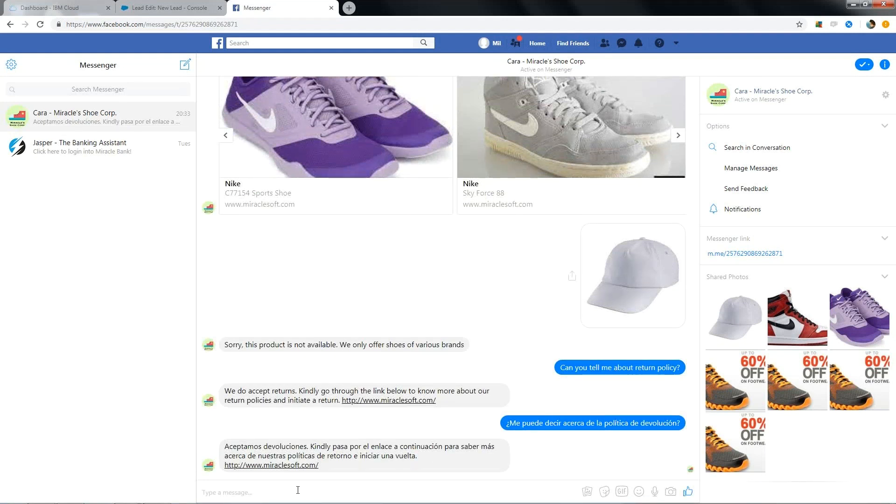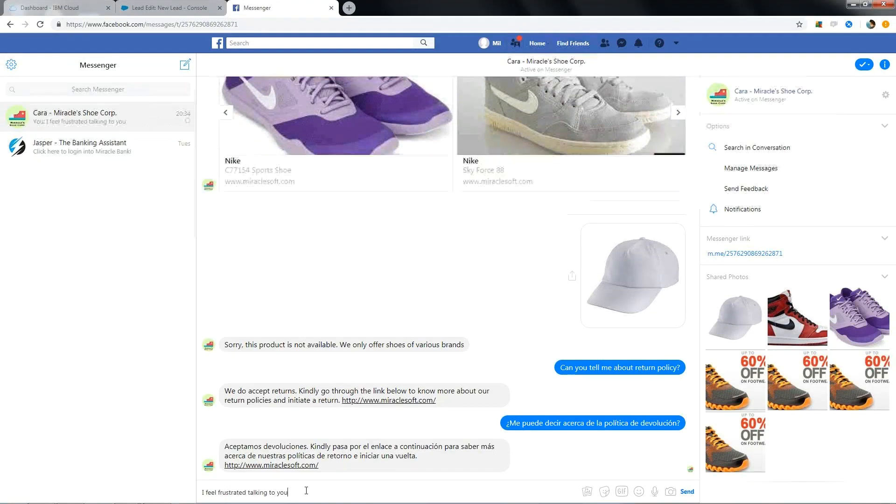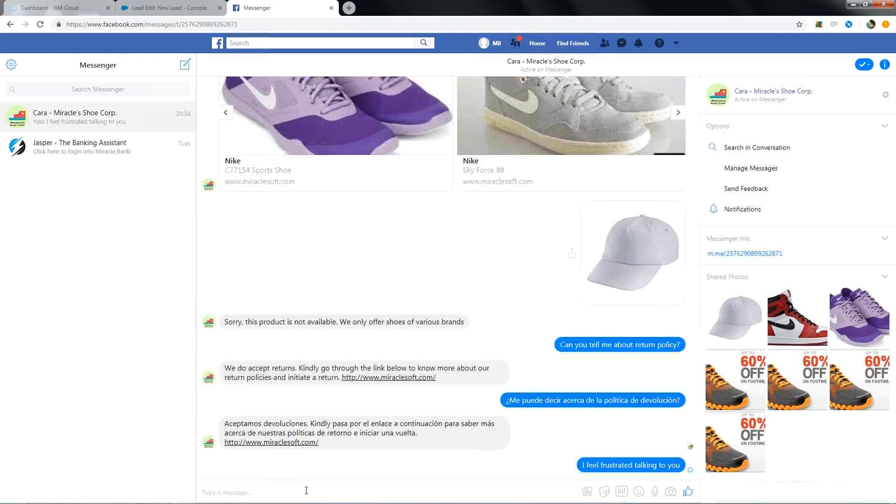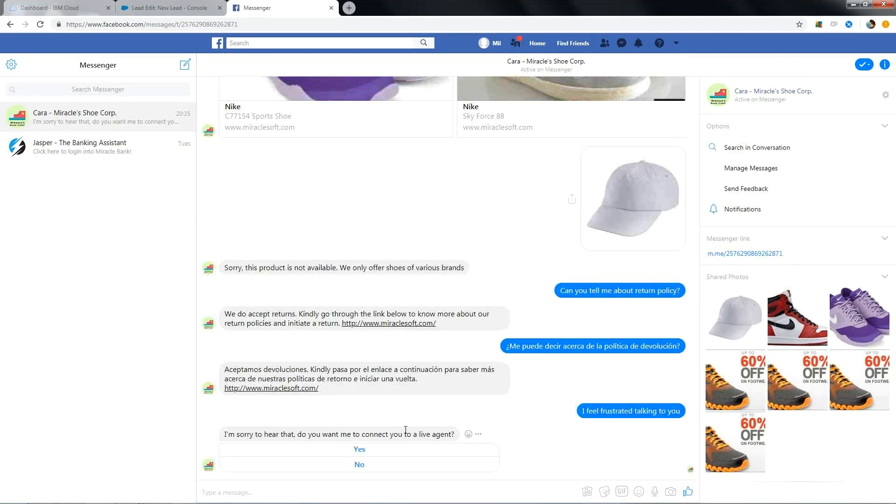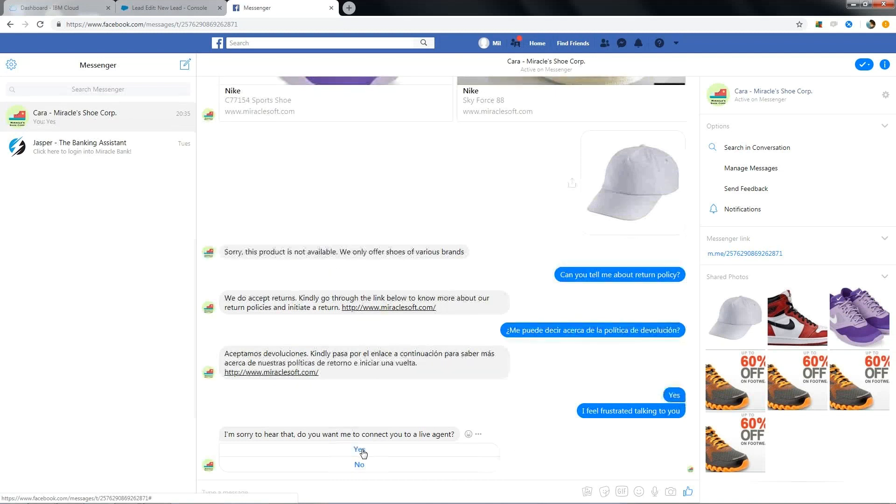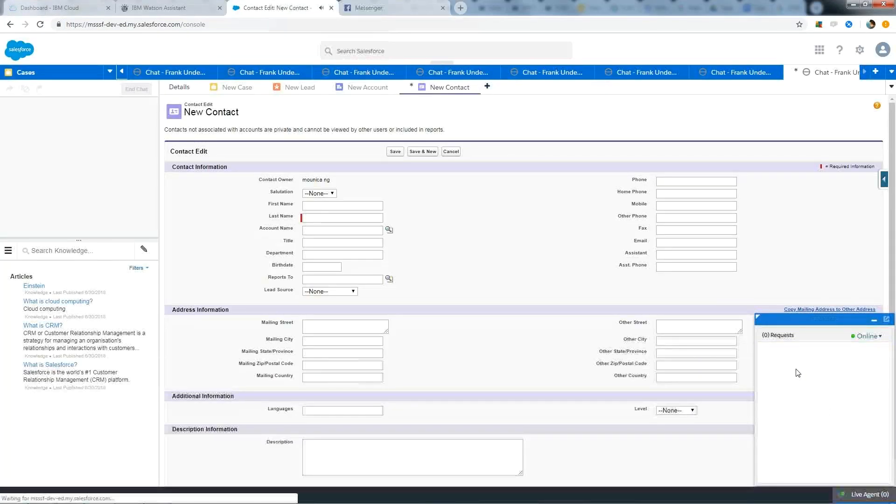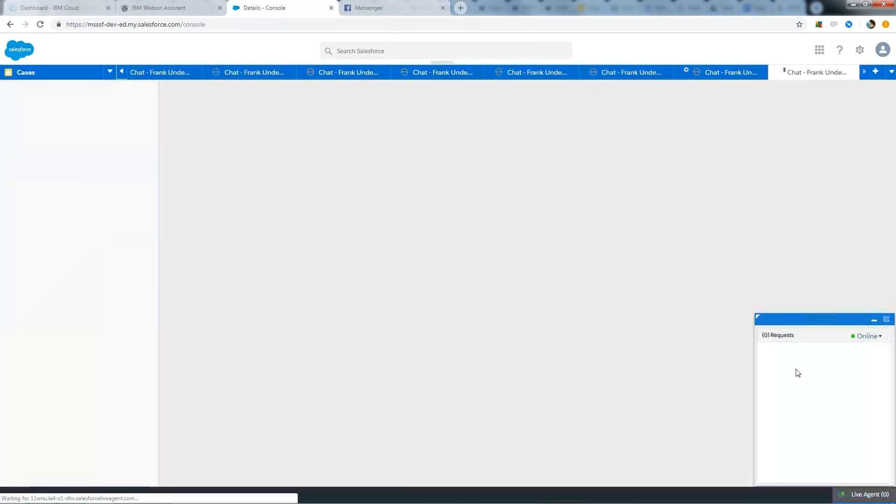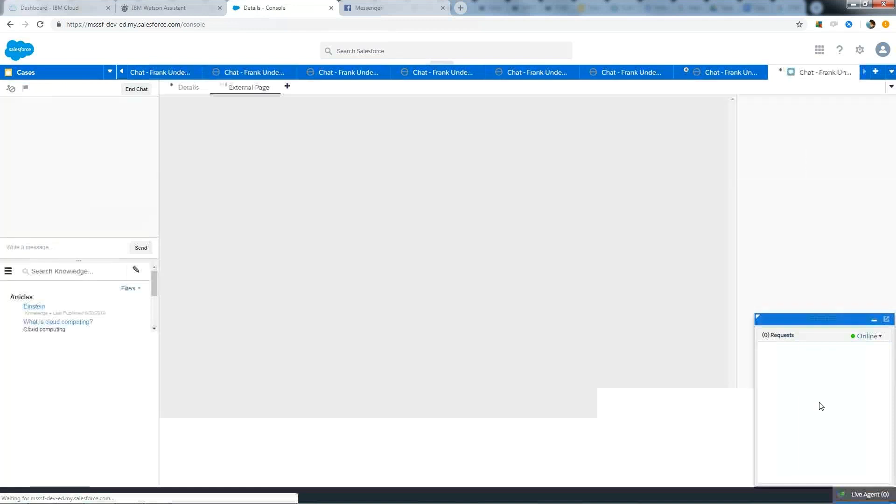Now, escalating to an agent, we have this feature in it. If user is not happy with the bot or if user wants to talk to an agent, these types of situations can also be handled by this bot. As I was frustrated, the bot asked whether it needs to connect to an agent. And if user says yes, the request will go to the live agent. Whoever the agent accepts the request, the previous chat history of the customer can be seen here.